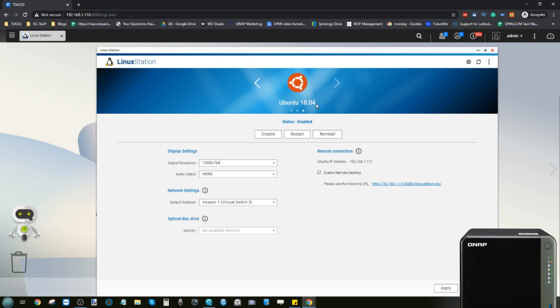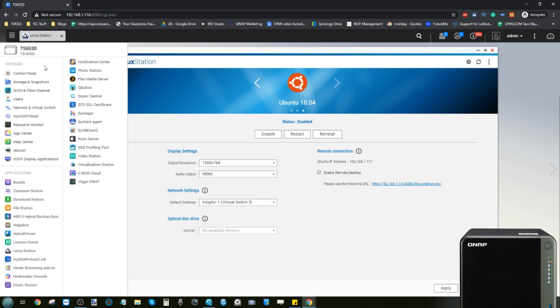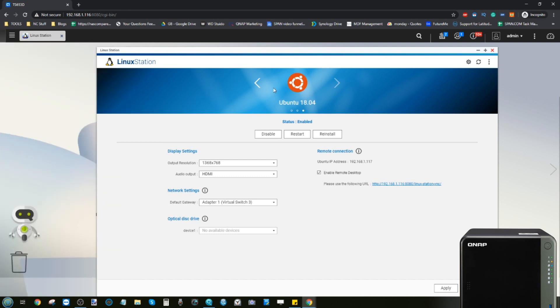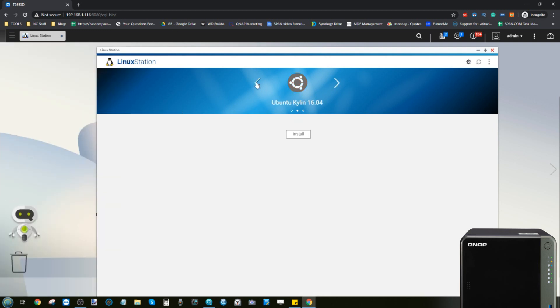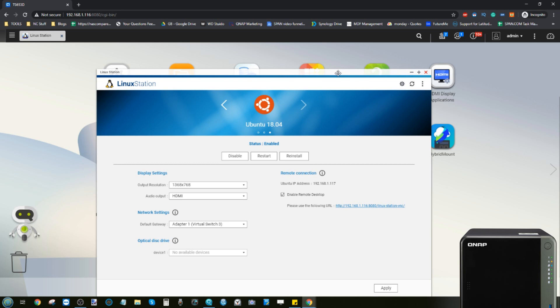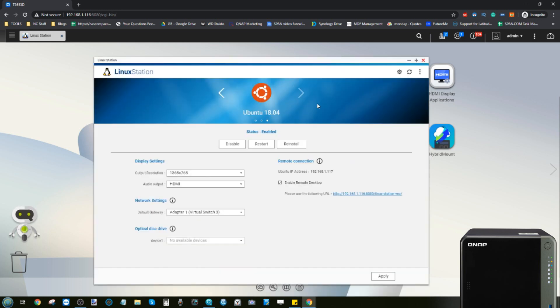There's three versions of Ubuntu on there with Ubuntu 18.04 being the latest one available, and it allows you to have a virtual machine. You don't have to muck around, no complexity is required. You just install the app from the app center, then in the app center when it opens up it will ask you which version of Ubuntu you want to download. I selected 18.04.